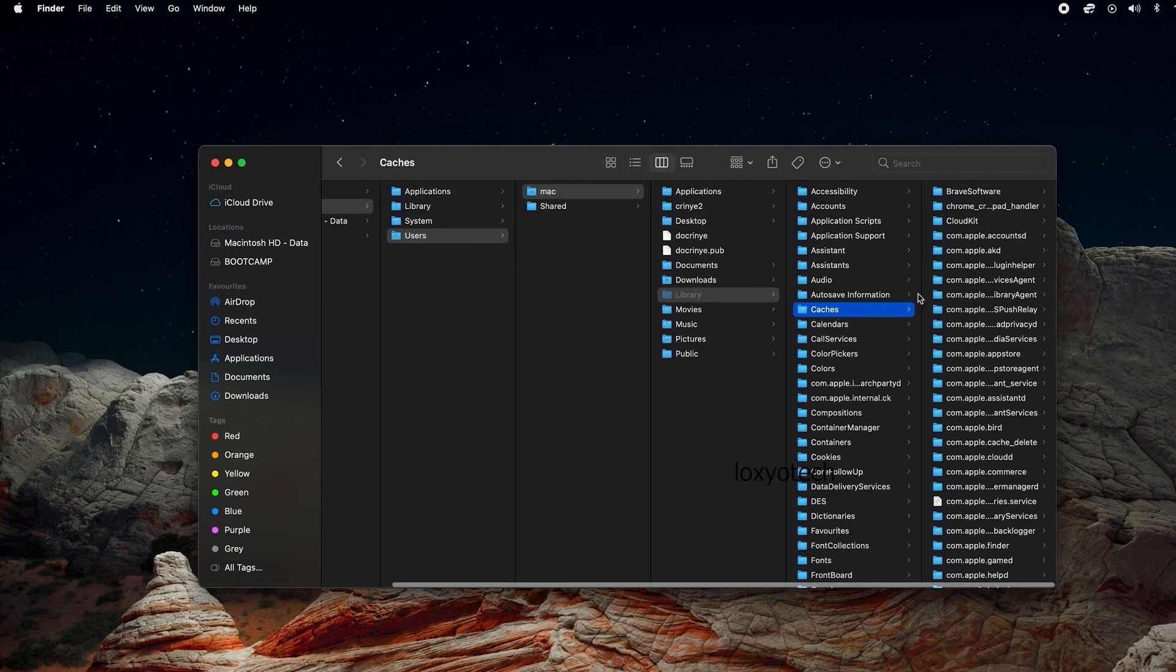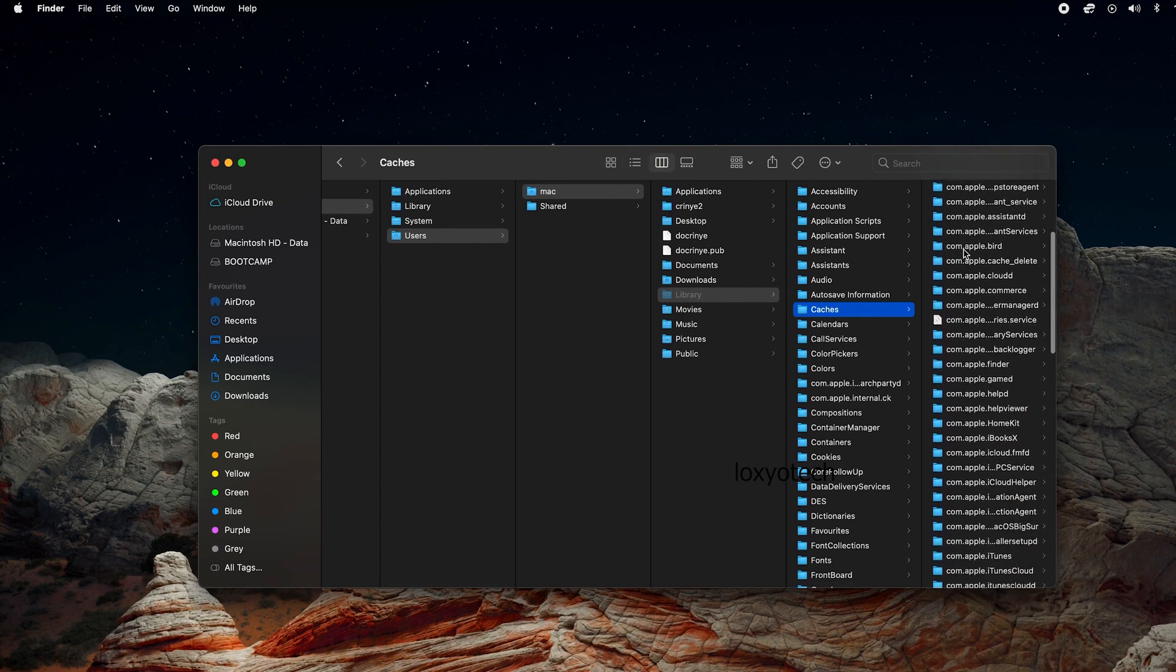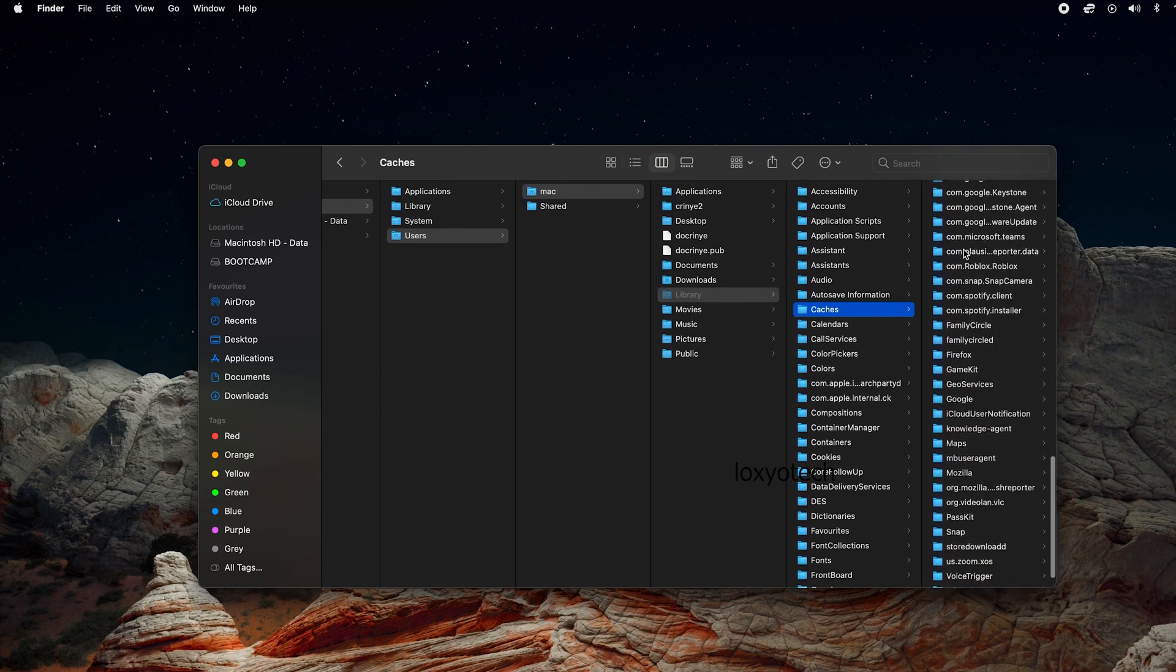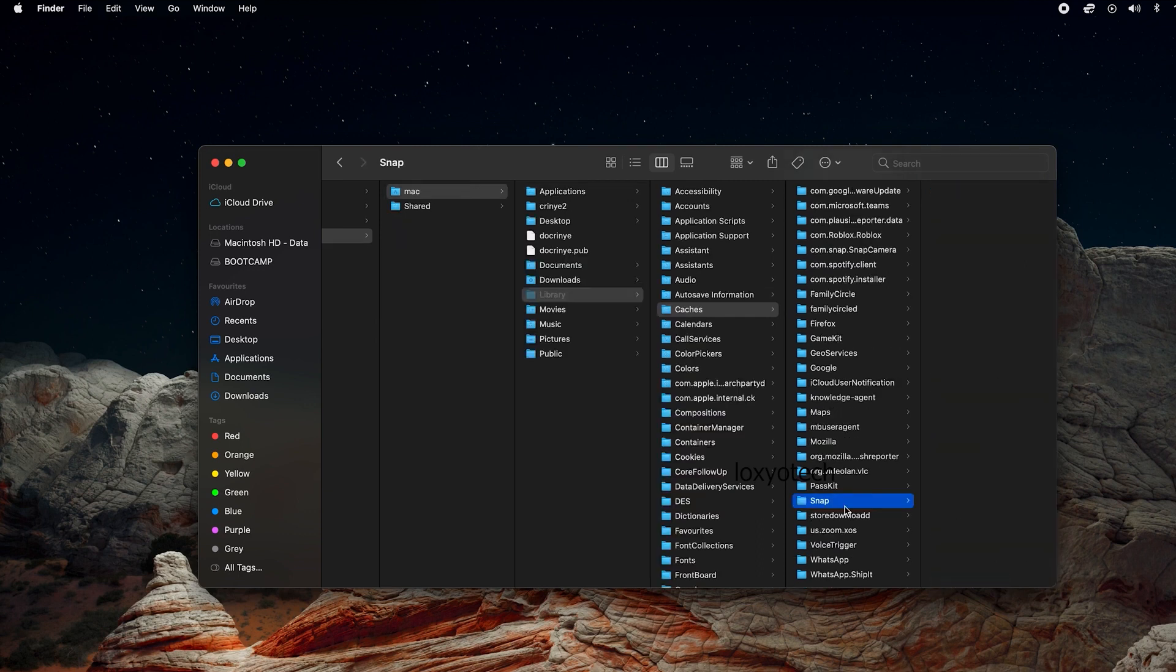If you want to delete cache files of a specific application, for example, if you want to delete cache files of an application named Snap Camera, then look for the Snap Camera folder in the cache list. Once it is found, select and delete it.